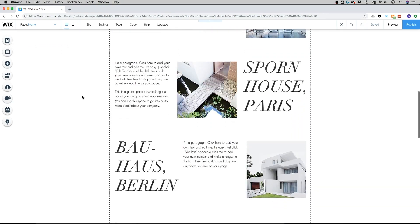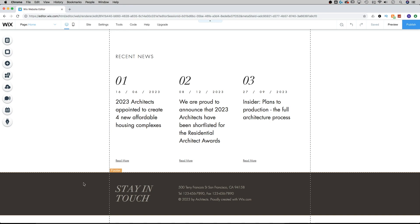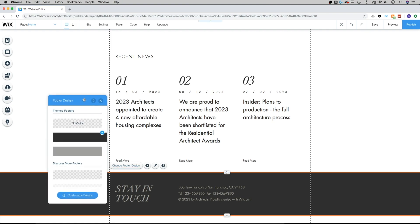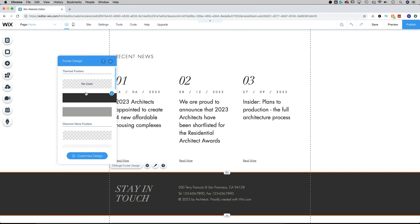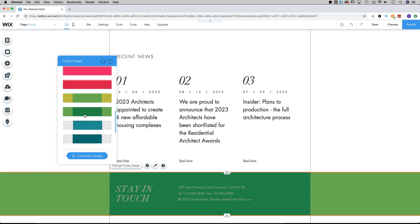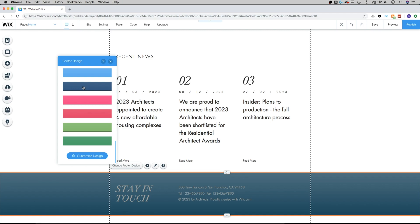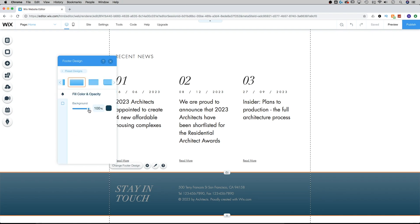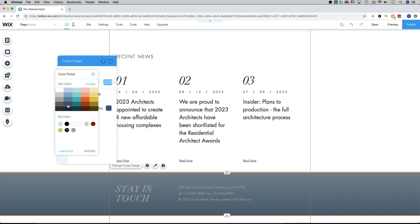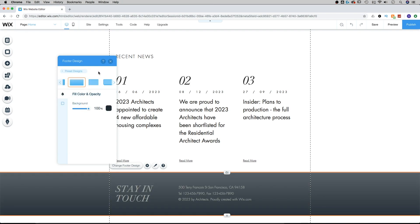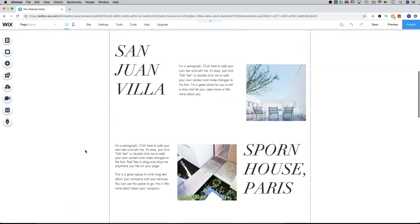Going back to the editor and scrolling to the footer, let's customize the footer design. I'm going to click 'Change Footer Design,' which pops up a dialog box you can move around by dragging the blue area. There are tons of pre-made footer designs — I'll pick a dark blue color as a starting point. From 'Customize Design' we can adjust the fill color and opacity using the sliders, then click on the color to change it to whatever we want. I'll go with an even darker blue. Once you're done, just click X and the footer is adjusted.